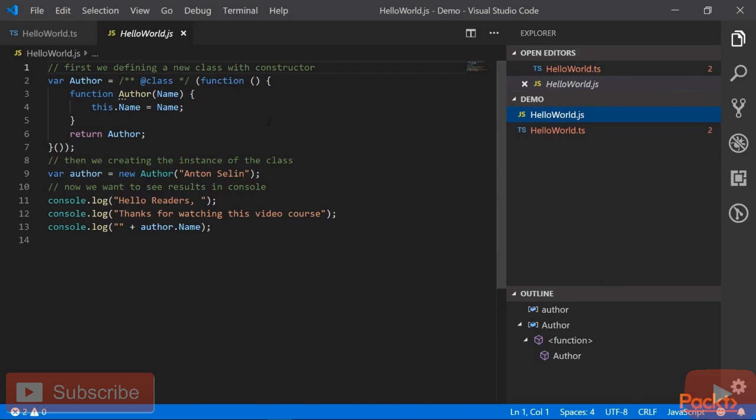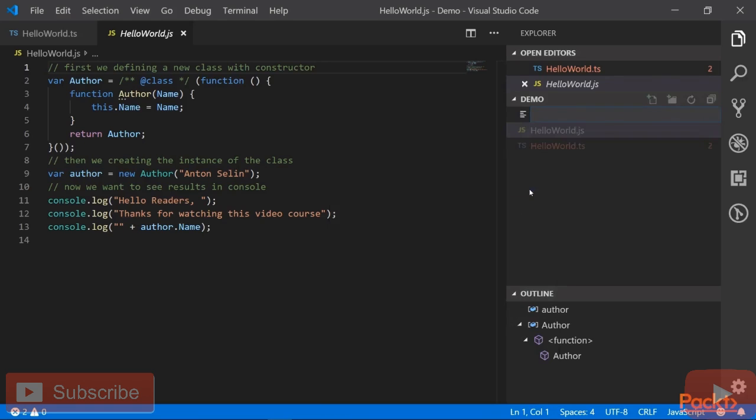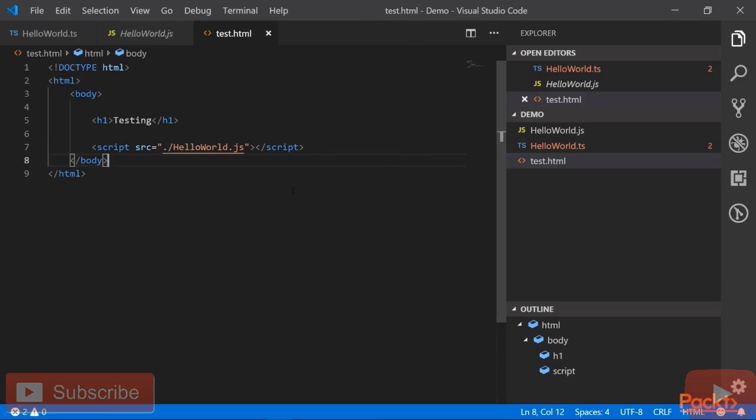Thus, if you now include HelloWorld.js into an HTML file and run it in the browser, we should see the same output as we have seen in TypeScript Playground. So, let's do that. Let's create a new HTML file called test.html and include some code into it. Now, let's save the file, open this page in the browser and see the results.